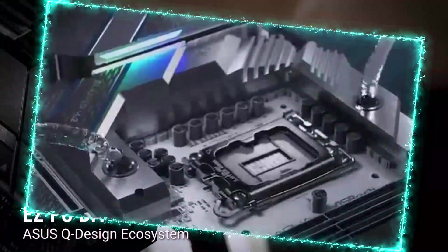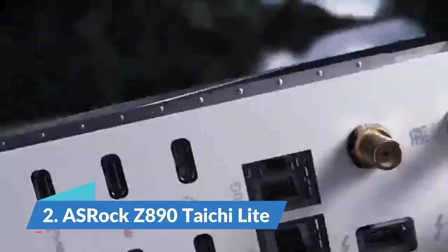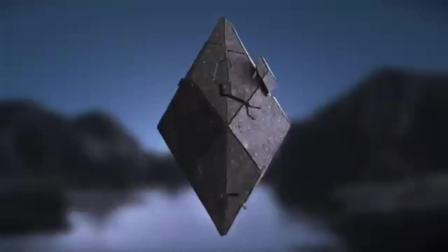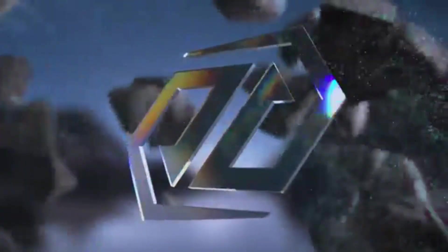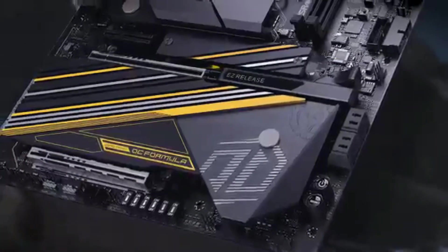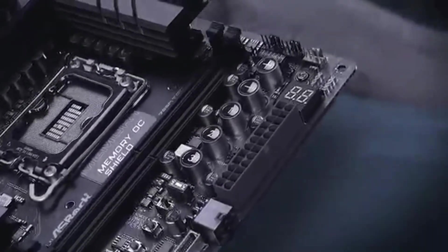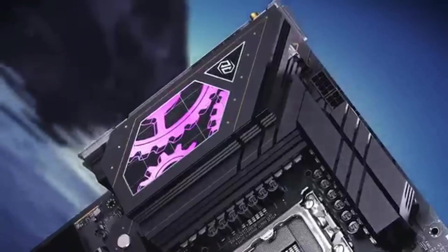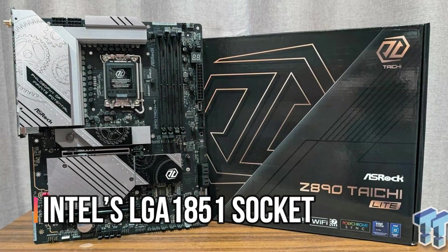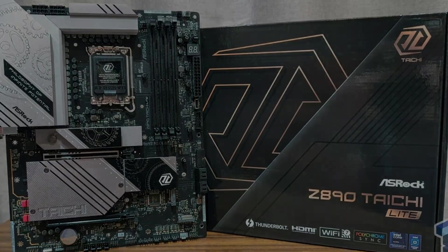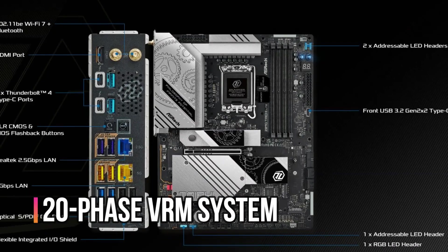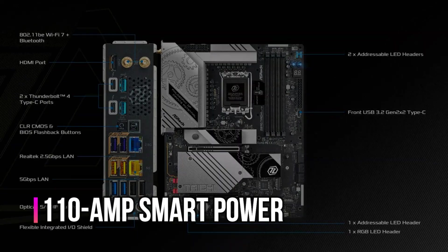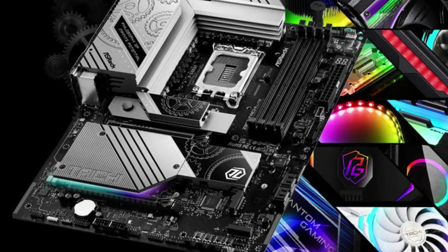Number two, AsRock Z890 Taichi Lite. If you're looking for a motherboard built for Intel's latest core ultra processors, the Z890 chipset offers top-tier speed and reliability. The AsRock Z890 Taichi Lite takes full advantage of this platform, and it's designed for enthusiasts who want both flexibility and performance in one board. With support for Intel's LGA1851 socket, it's ready for next-gen CPUs. The board features a 20-phase VRM system with 110-amp smart power stages, ensuring stable and efficient power delivery.